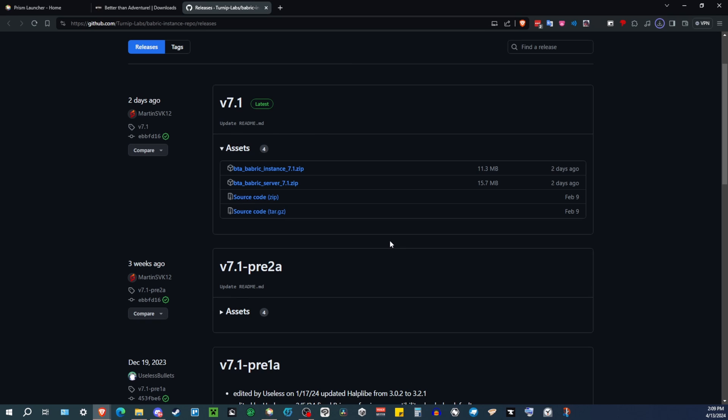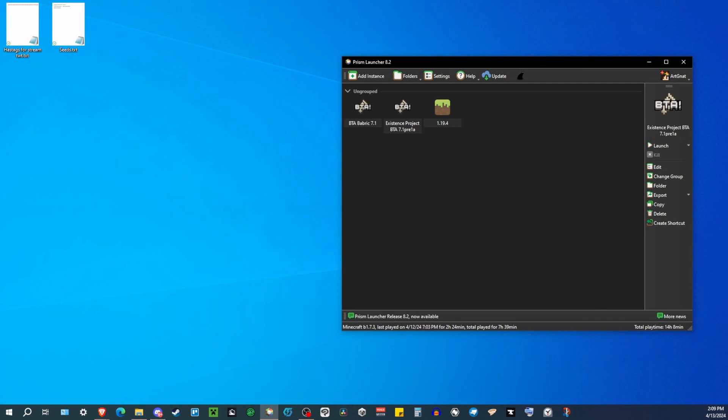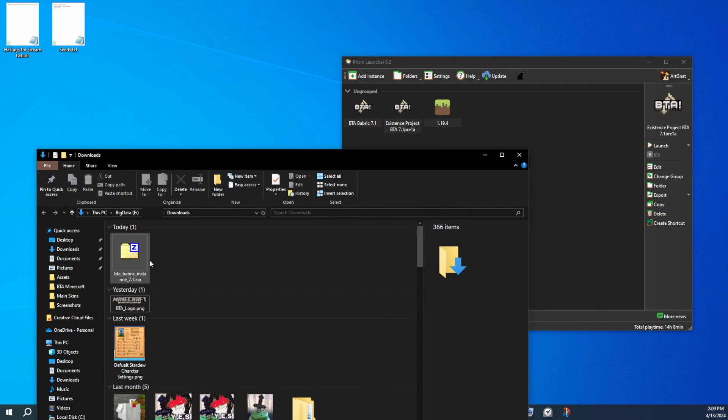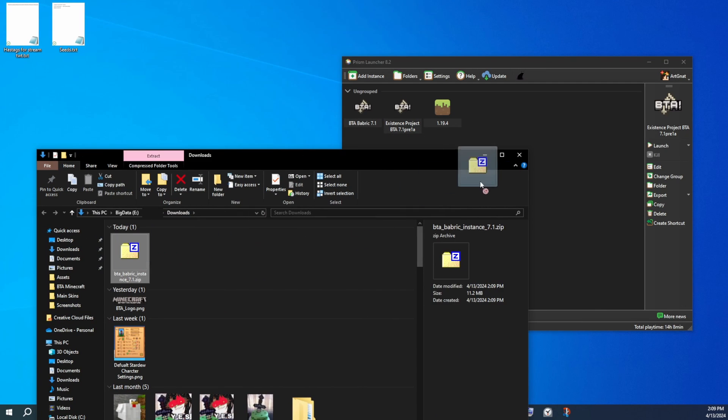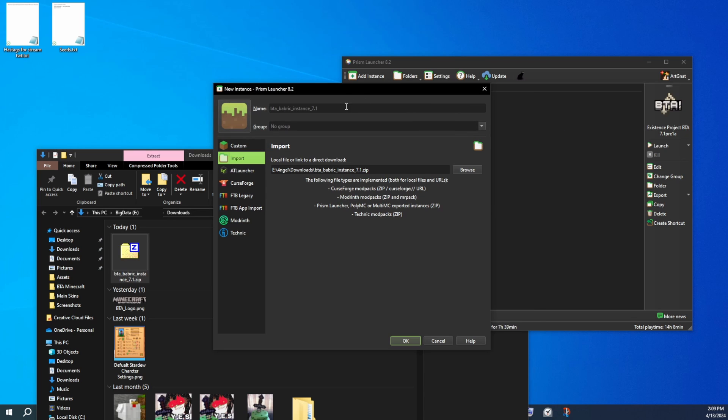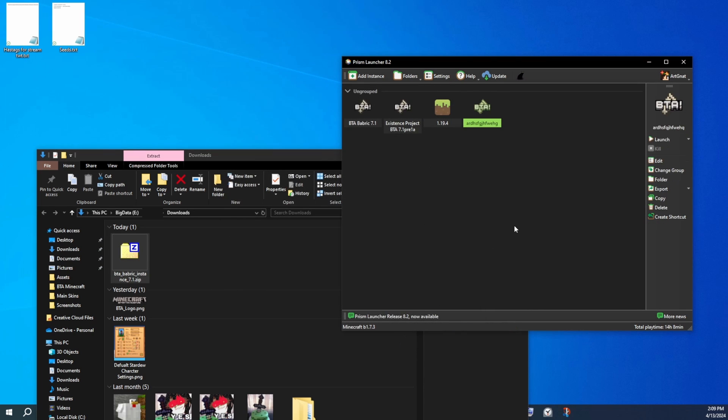Download that, and once you have that downloaded, just like the vanilla instance, you just drag and drop it into here. Name it whatever you want, and it will install it, and just out the gate like this, it will work. Similar to the vanilla instance, but you have no mods.